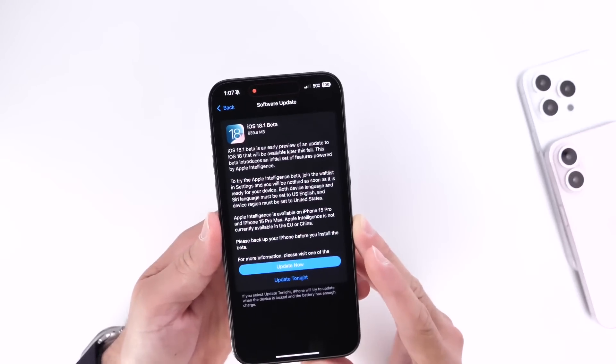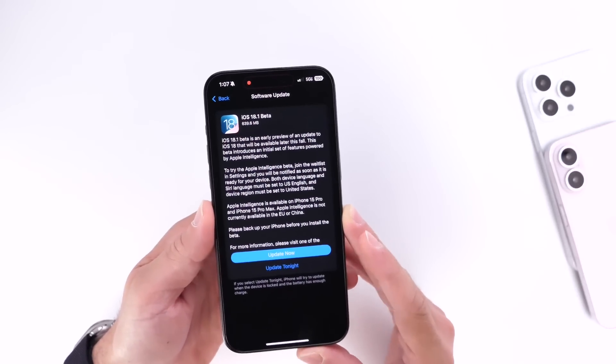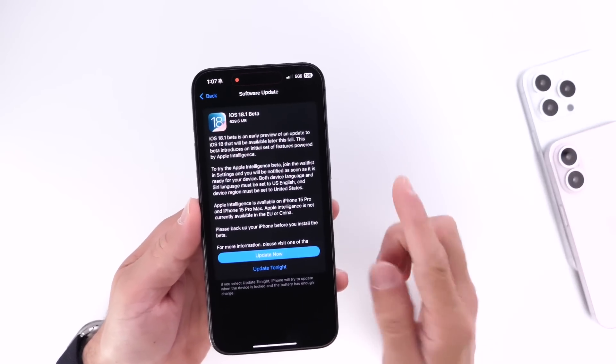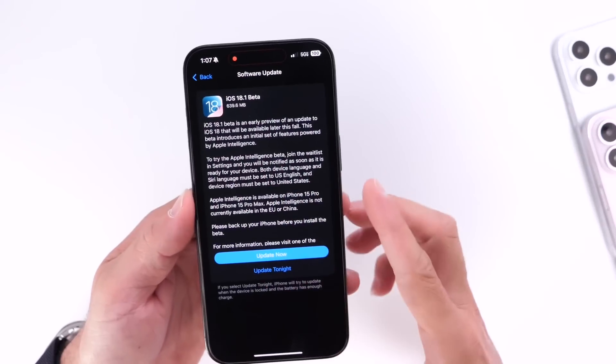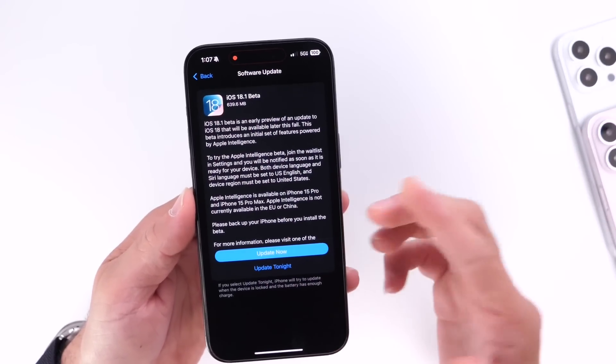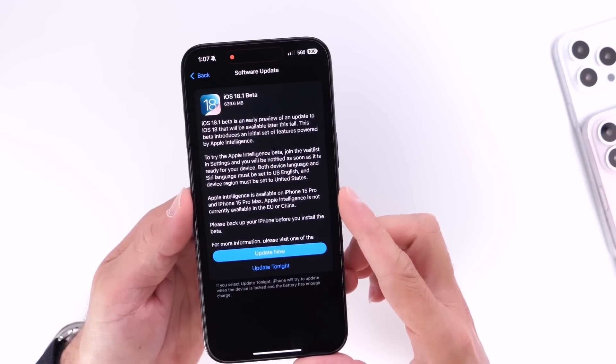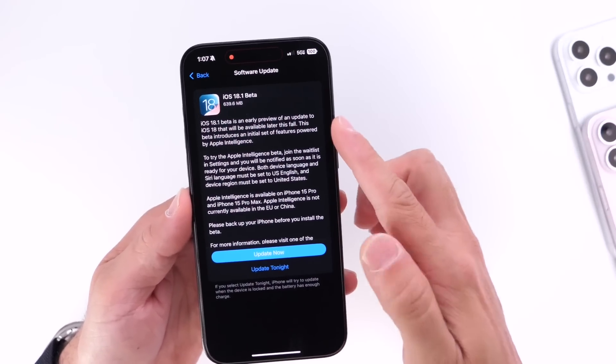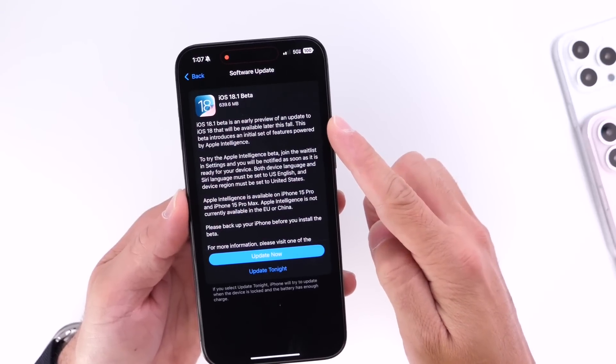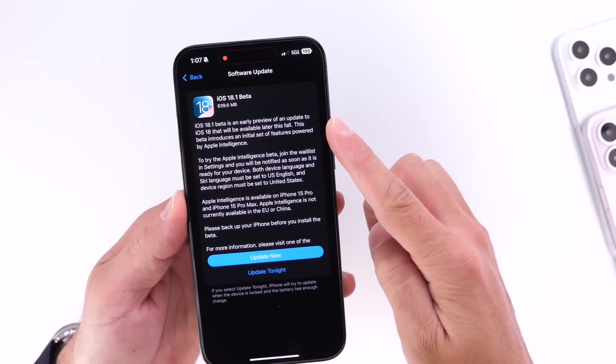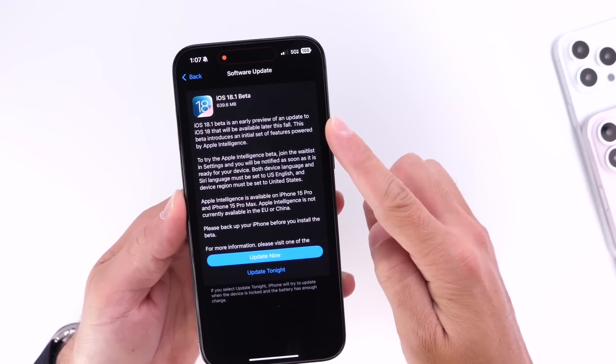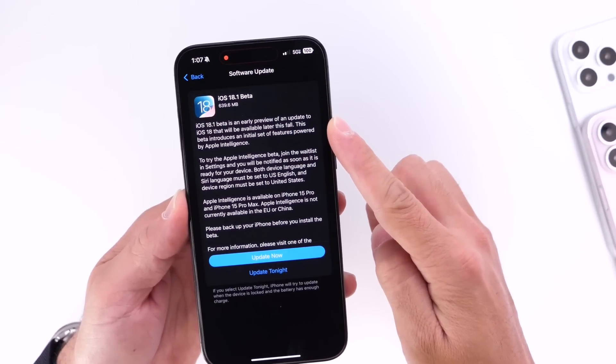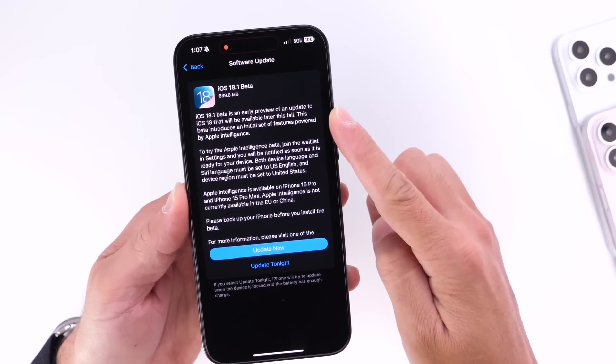Now there's a few things to keep in mind. Number one, iOS 18.1 developer beta 1 is an early preview of an update coming to iOS 18 available later this fall. This beta will introduce initial sets of features powered by Apple Intelligence.